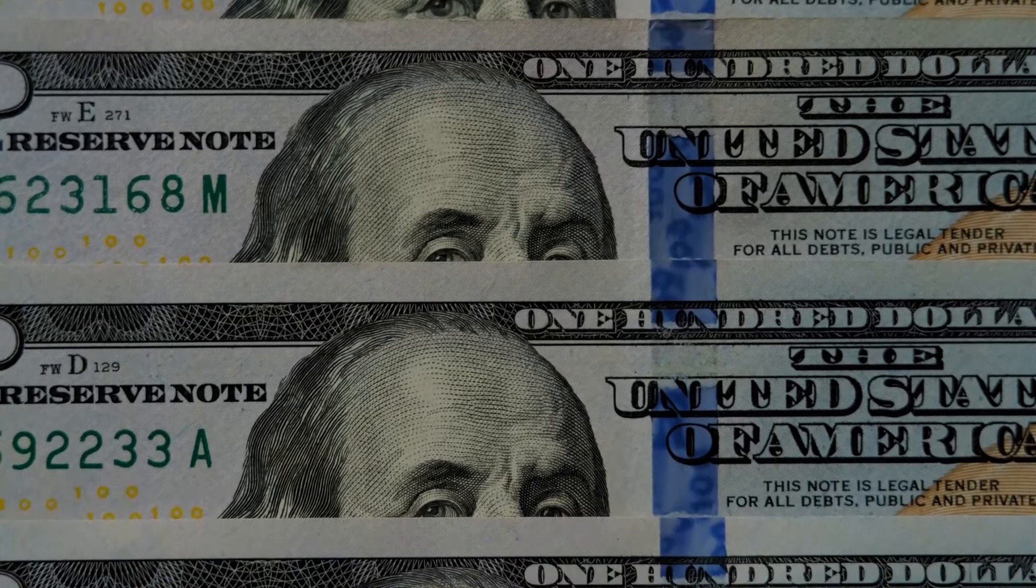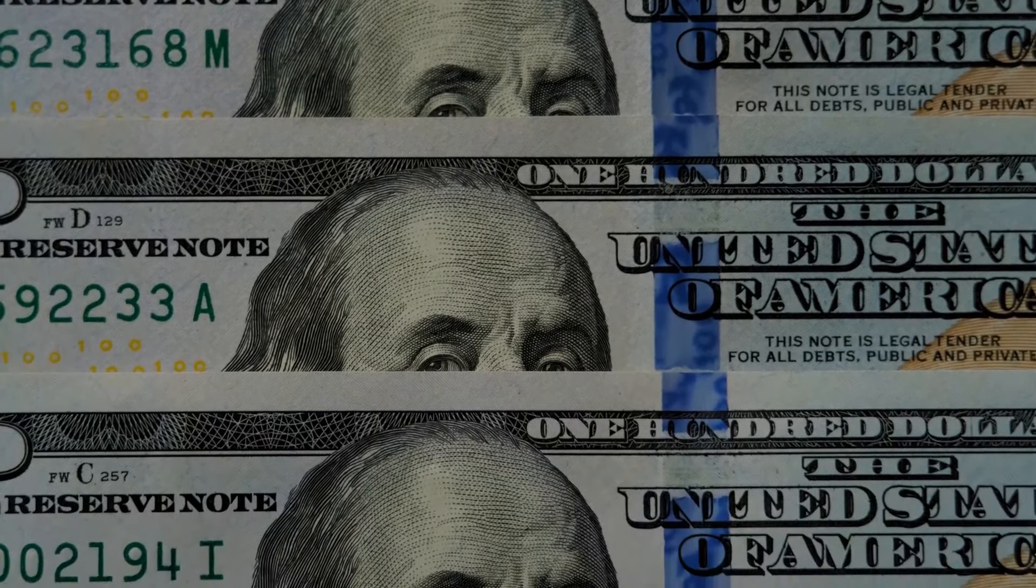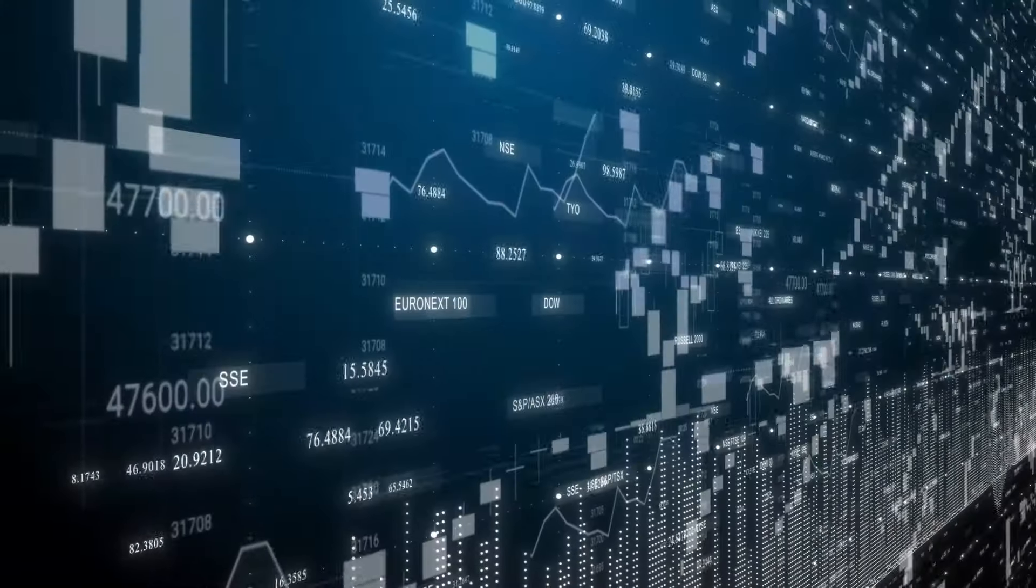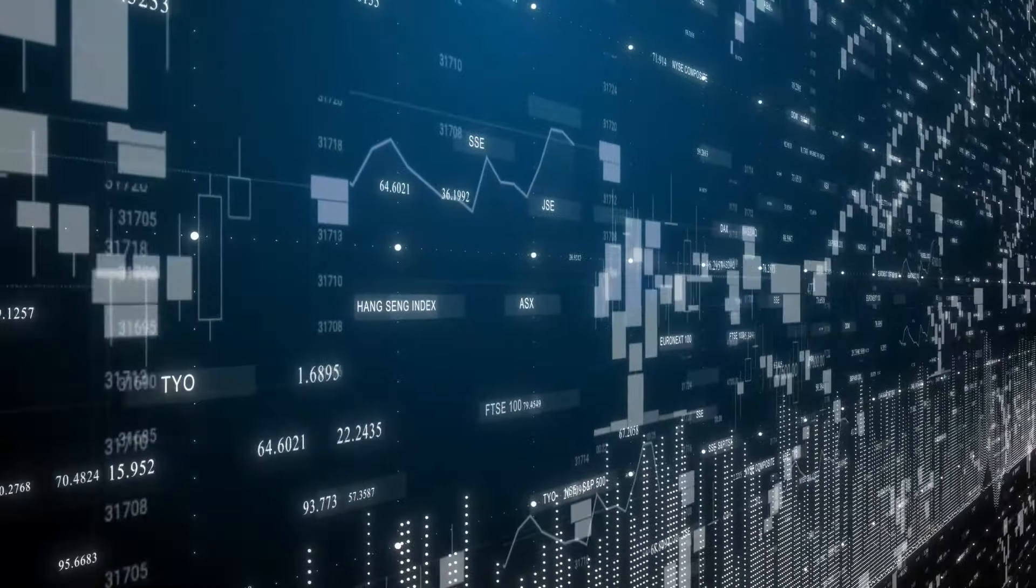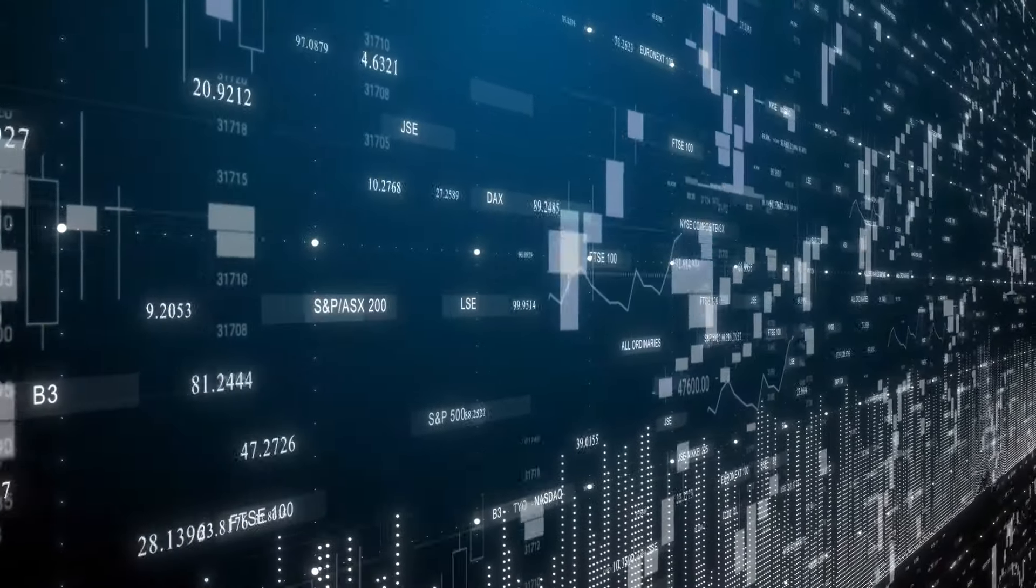So, while you may not be able to stock up on dollars anytime soon, understanding fiat money is still an important part of understanding modern economies.